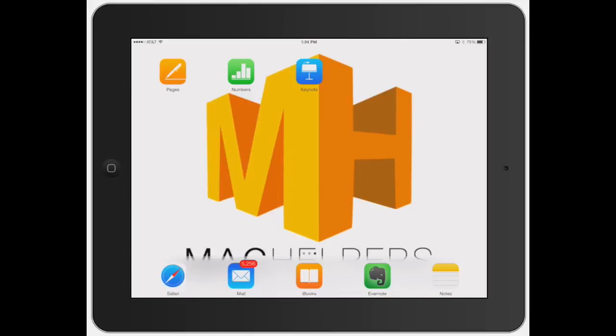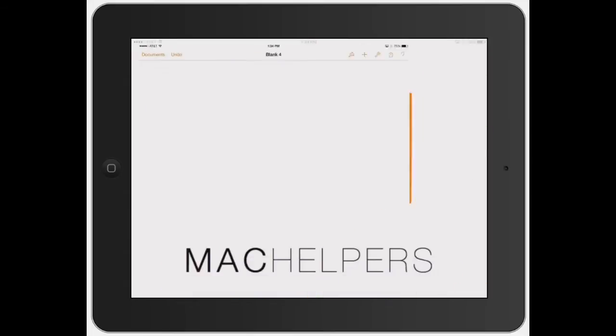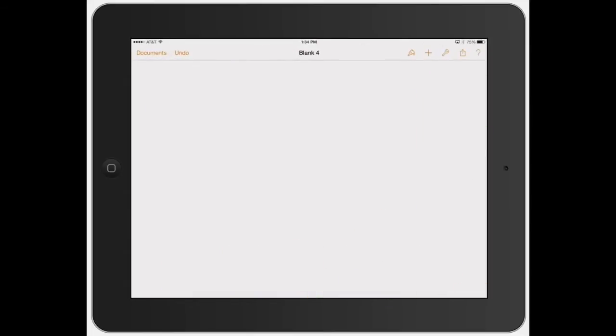All right, welcome to Mac Helpers. In this video, I'm going to show you how to add tables and manipulate tables in Pages.